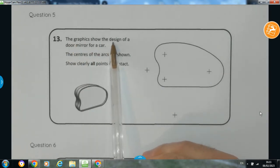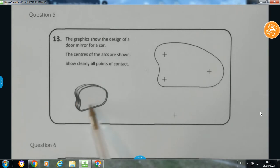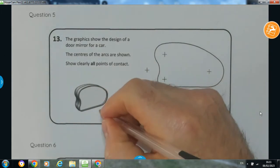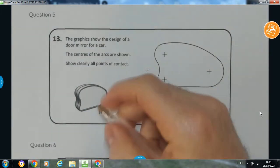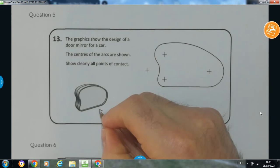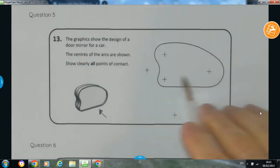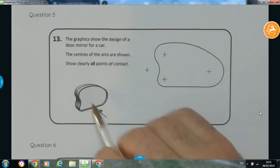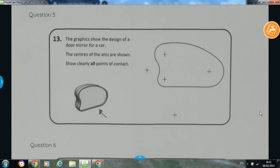It says the graphic shows the design of a door mirror for a car. We've got a 3D pictorial of it here and the 2D line diagram when we're looking in the direction of this arrow. What we have to do is — the centres for the arcs are shown. We've obviously got 1, 2, 3, 4, 5 arcs, and it says show clearly all points of contact.